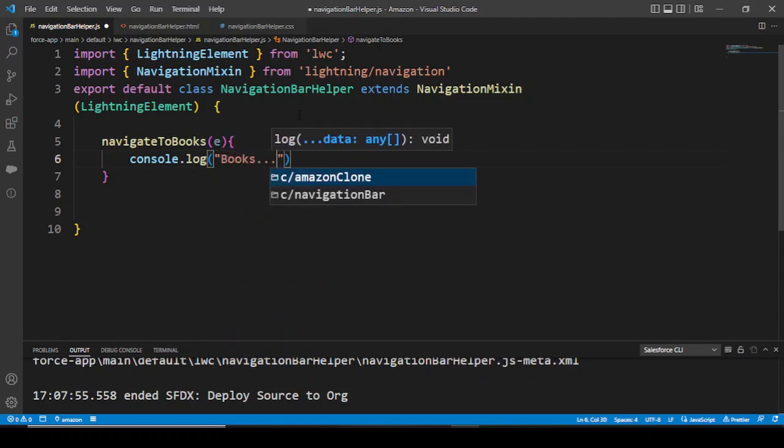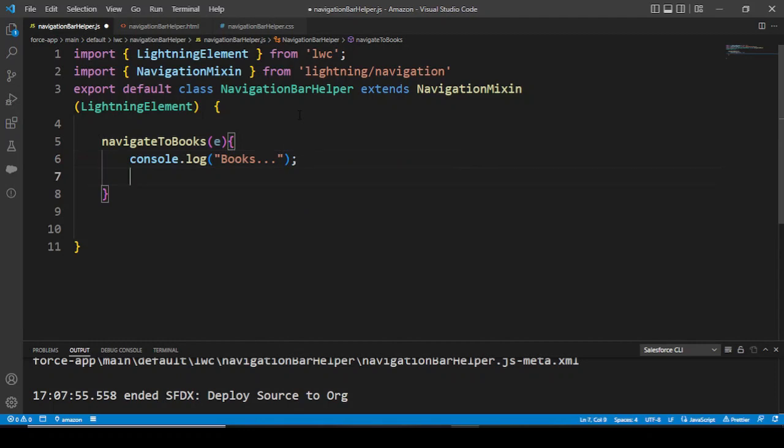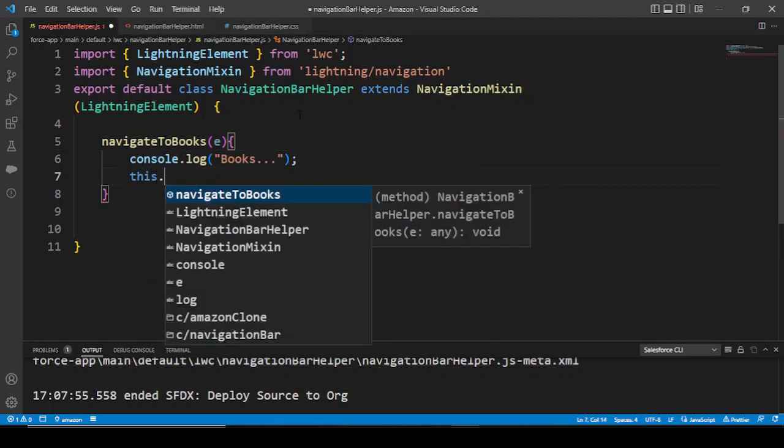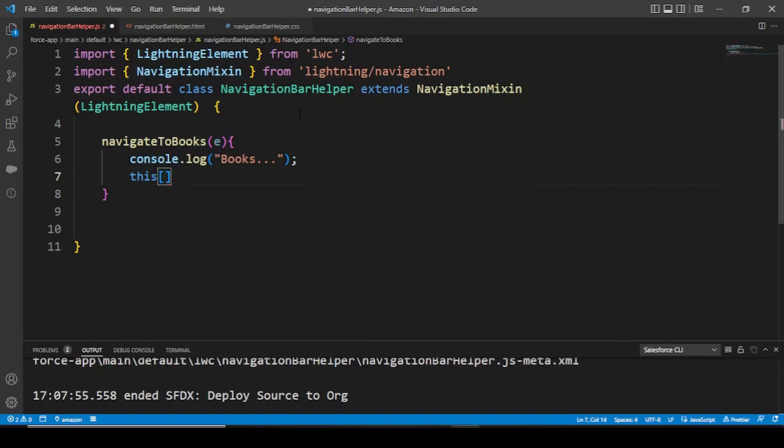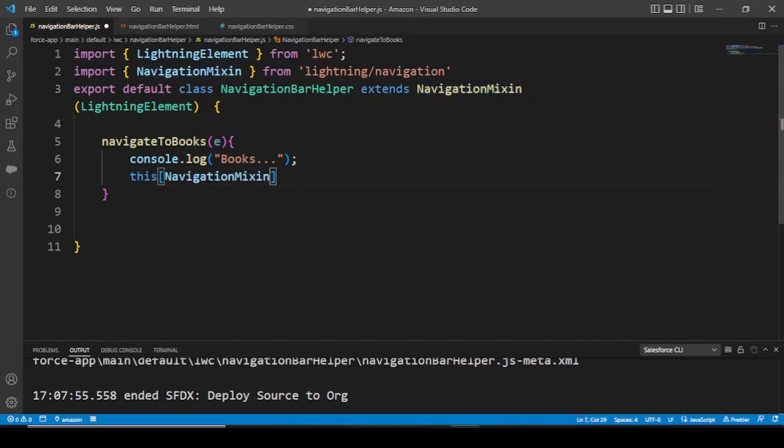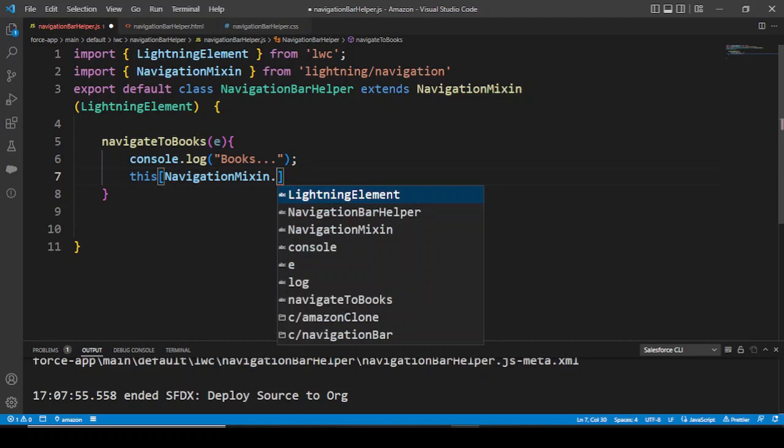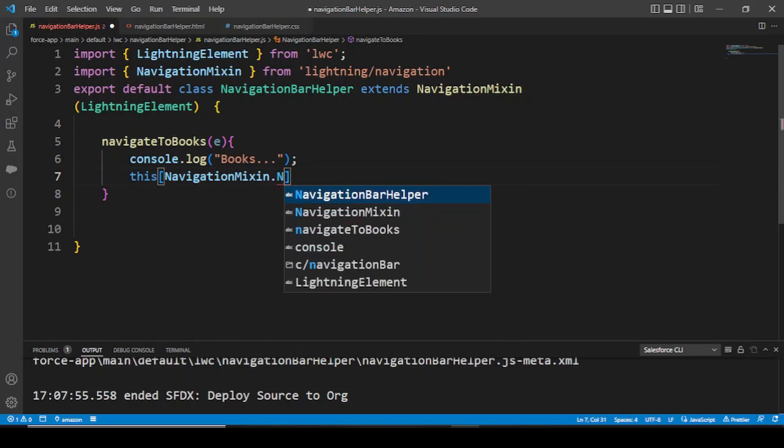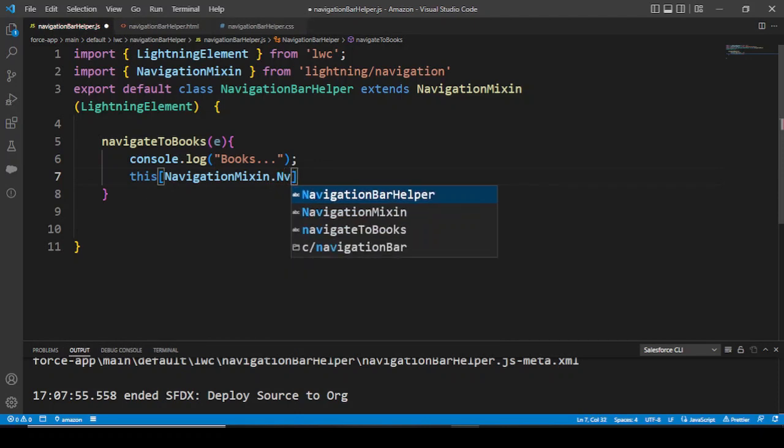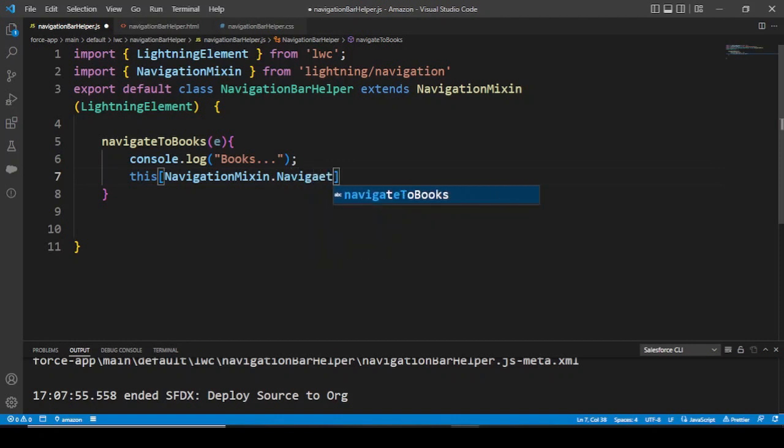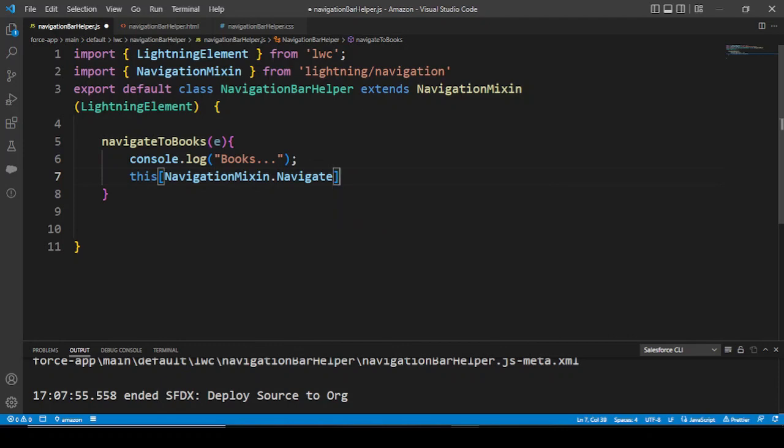Navigate to books - it's having an event, so console.log books. Now the main thing: inside of this we'll be calling our NavigationMixin class. We'll be copy-pasting NavigationMixin and pasting in here dot - now there are some methods: navigate.